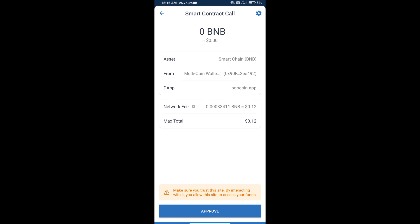Finally, we will approve this transaction and we will get BNB successfully. So guys, I have only shared the technical process, not financial advice. Invest in cryptocurrency at your own risk. Thanks for watching.